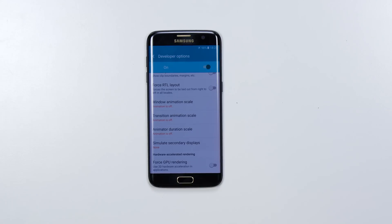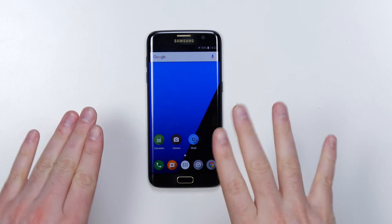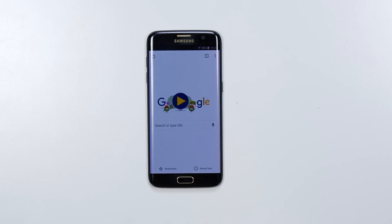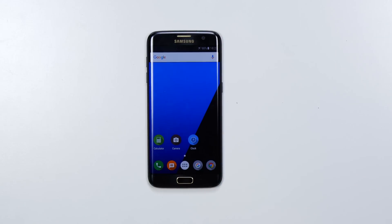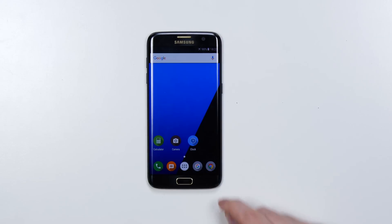Shut those all off and what you're going to notice right away is there's nothing flashy, none of that anymore. When you go to open something up it's instant — you see that? There's no delay.